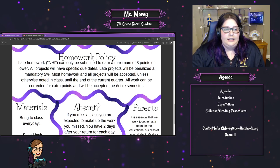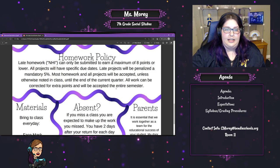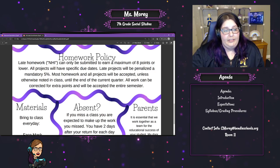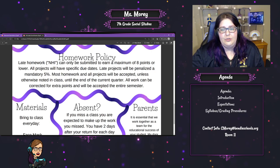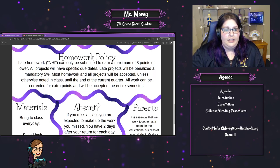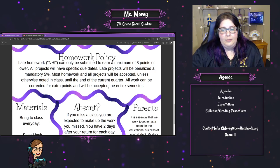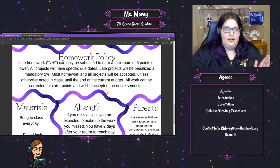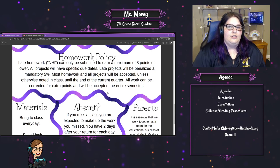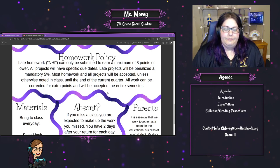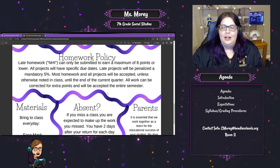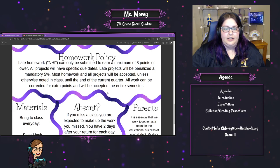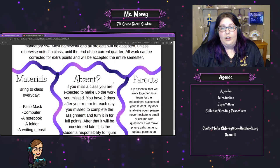Homework policy: late work — meaning you didn't turn it in on the assigned date — can be submitted for a maximum of eight points. All projects will have a specific due date, and late projects will be penalized a mandatory 5%. Most homework and all projects will be accepted, unless otherwise noted, until the end of the current quarter. If I assign something in September, don't try and turn that in in May, because that's a completely different semester. At the end of each marking period, you'll want to look and make sure you've turned everything in or corrected it.